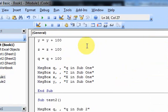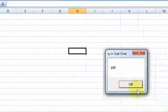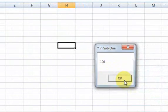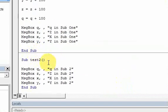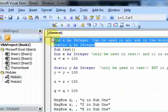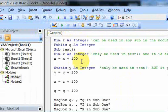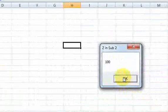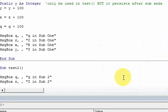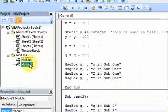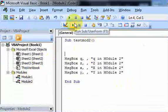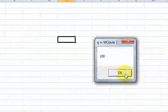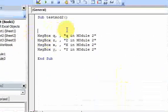Let's run this again. We have q is 100, z is 100, x is 100, and y is 100. Going to sub 2, there are two variables that have values because they persist — the ones declared at the top. Running sub test sub 2: q is 100, z is 100, and the others don't have any value. Now let's test going across modules — the only variable that has a value is q. The scope of q is the biggest scope there is — it's a public variable that can be used across modules and across subroutines.